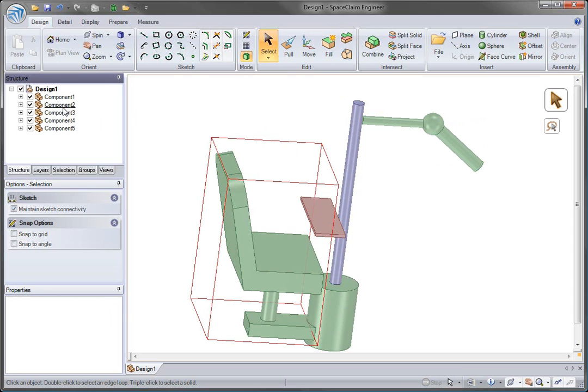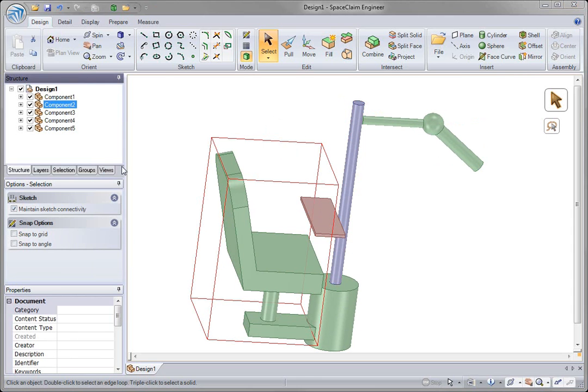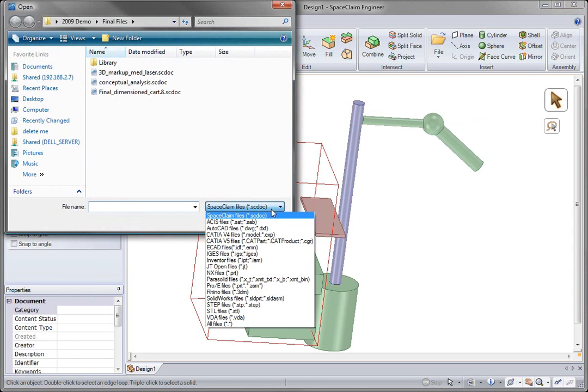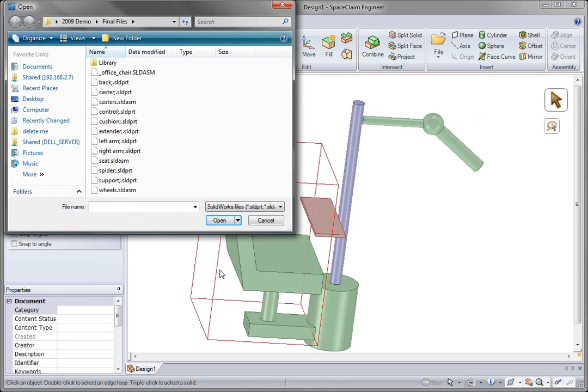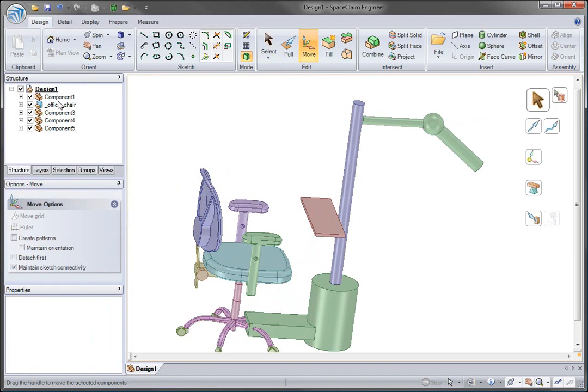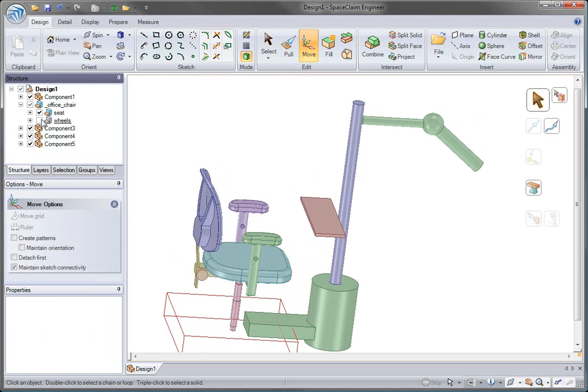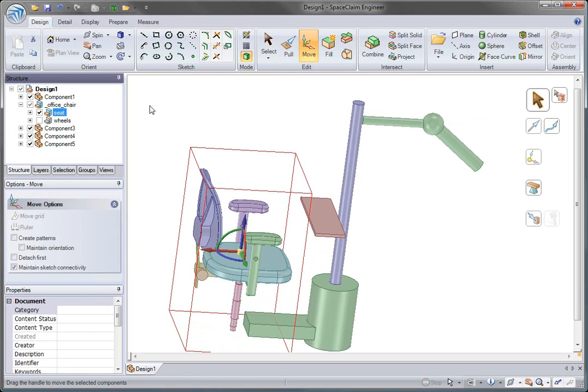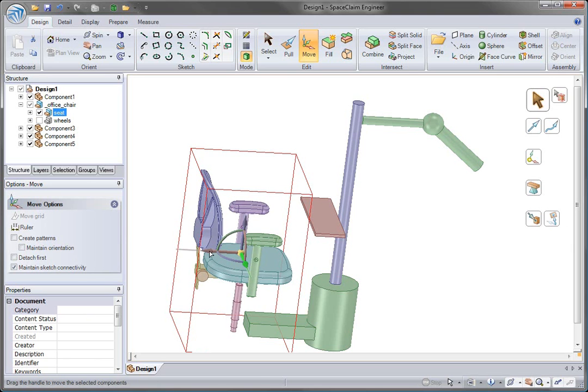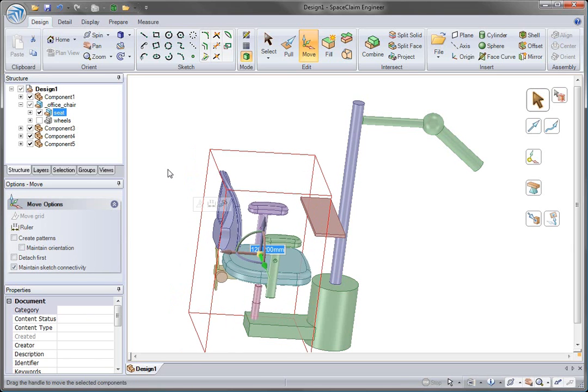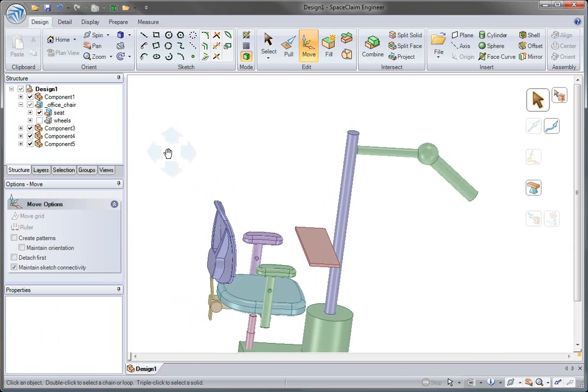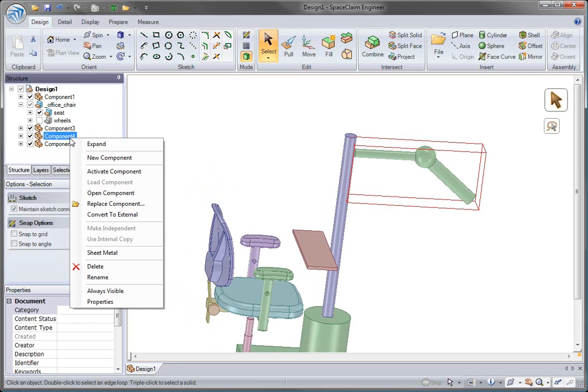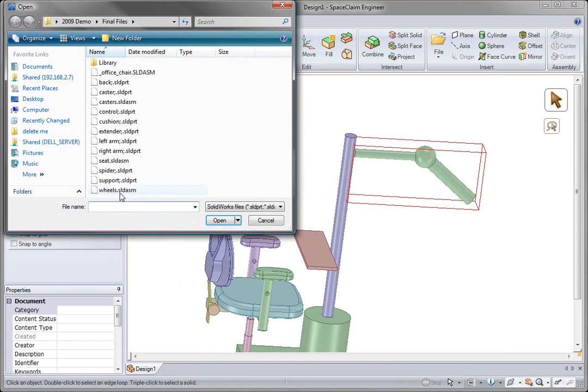In addition to creating our design from scratch, we can incorporate designs from many different systems. We have a stock office chair that we could bring in to use for our concept design and replace the keep-out we've created. This chair comes in from SolidWorks, where we also have a modular arm that we had designed for a previous cart. That design was outsourced to a supplier, so it comes in from Pro Engineer.